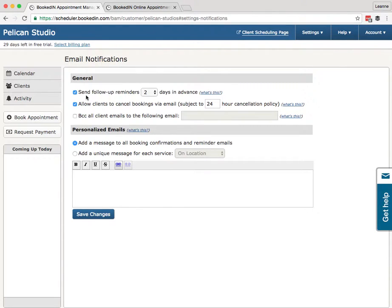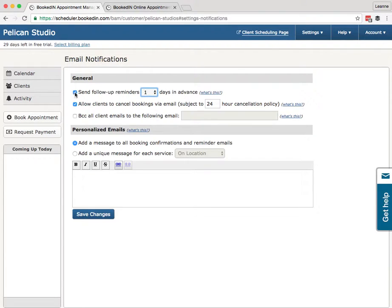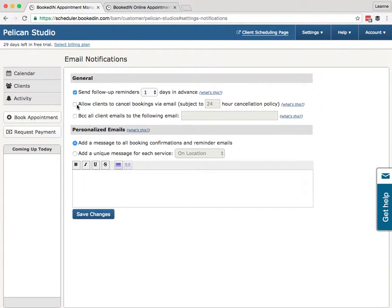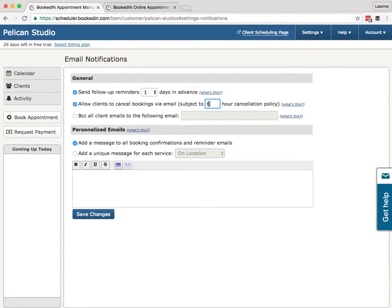General. What do these settings do? This controls the reminder emails. Send follow-up reminders—two, one, three, four, five days in advance. So you can change the reminder email or turn on and off the reminder email. Allow clients to cancel bookings via email. So you can turn this off if you don't want clients to cancel. You can turn it on, and you can also change your cancellation policy. So let's say six hours. This means clients, if they receive their reminder one day before, they'll be able to cancel. But if they cancel last minute, so less than six hours from the appointment start time, it will say sorry, you can't cancel this booking.